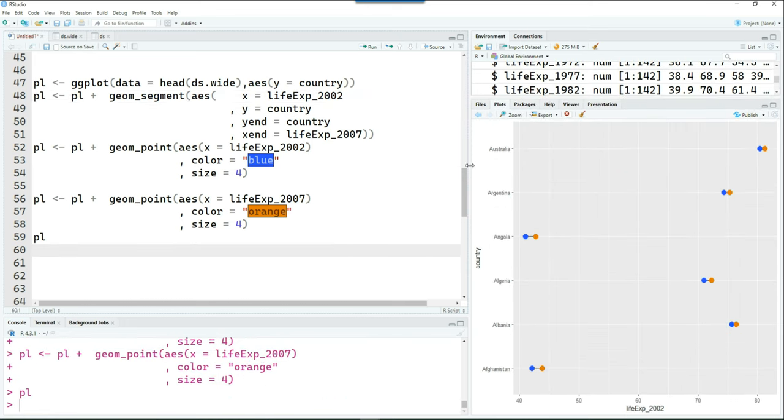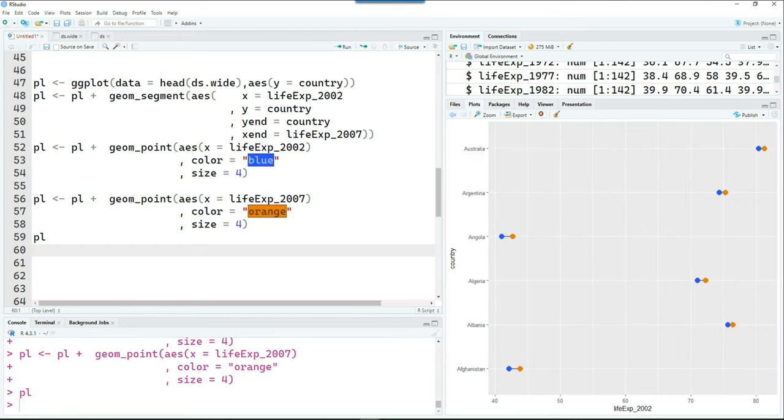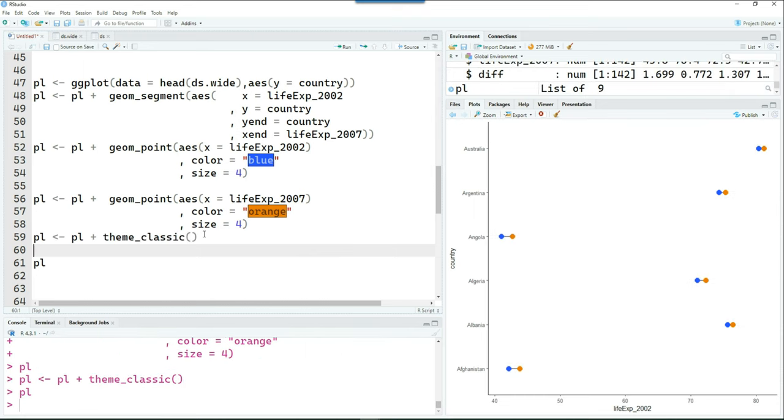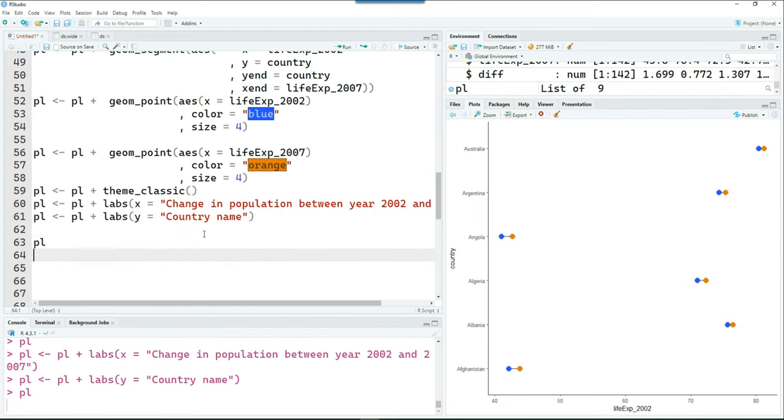And of course, we can enhance it further by putting more commands. For example, I can put the theme. Let's add a theme to it as well. So I'm using theme_classic. And we can also add some labels as we did before.